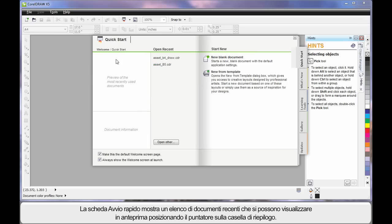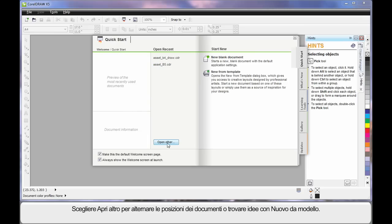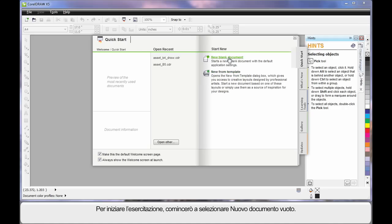As you hover, you can see a preview of what they look like. You can also choose to go somewhere and open an alternate document. Or if you need some creative ideas, start here — New from Template. We'll look at that in our next video, but for right now we're going to start out by clicking New Blank Document.